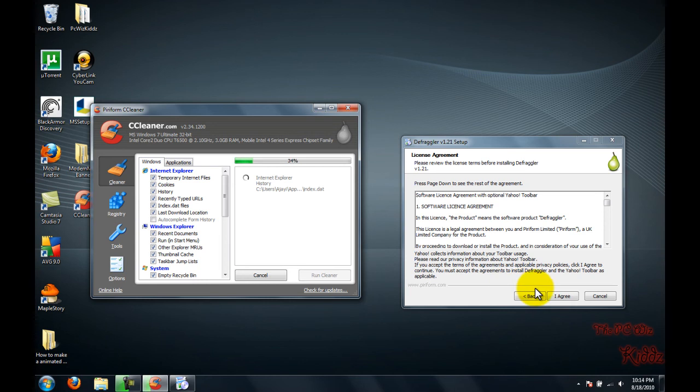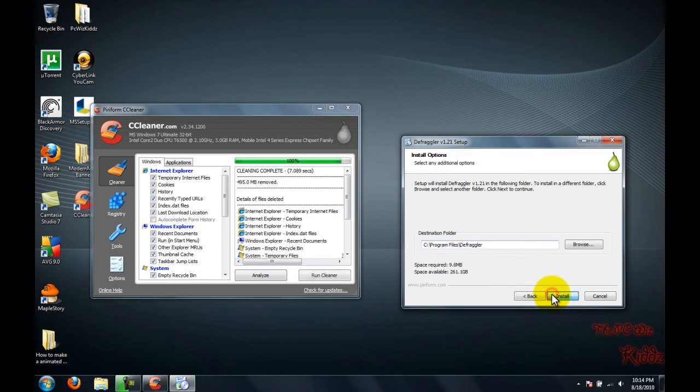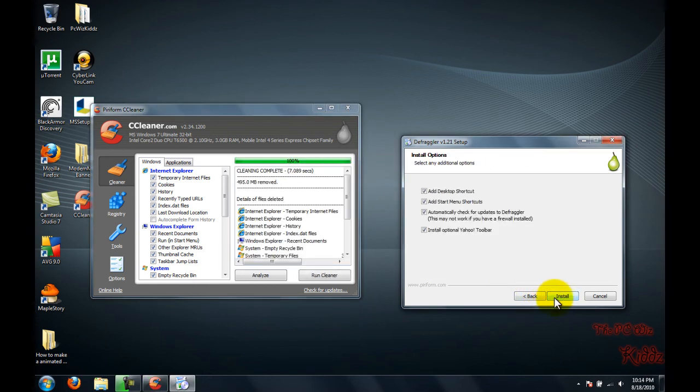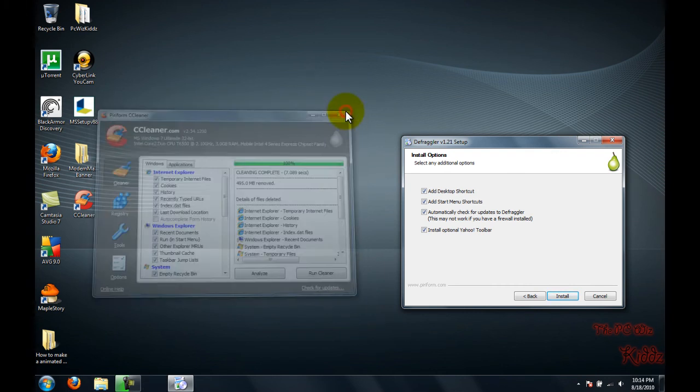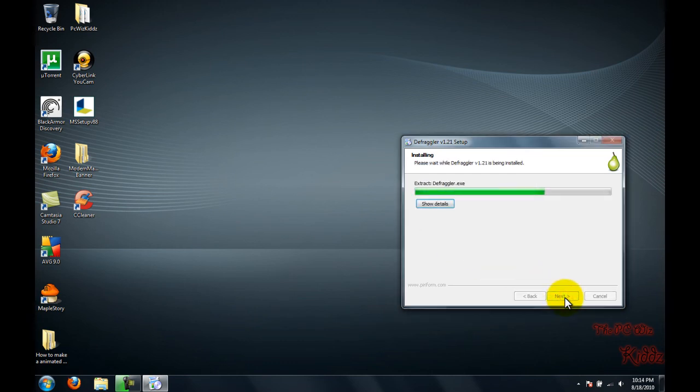Now that I've clicked analyze and it analyzed most of my device, I'm going to click next. I'll click start and begin the defragmentation process.